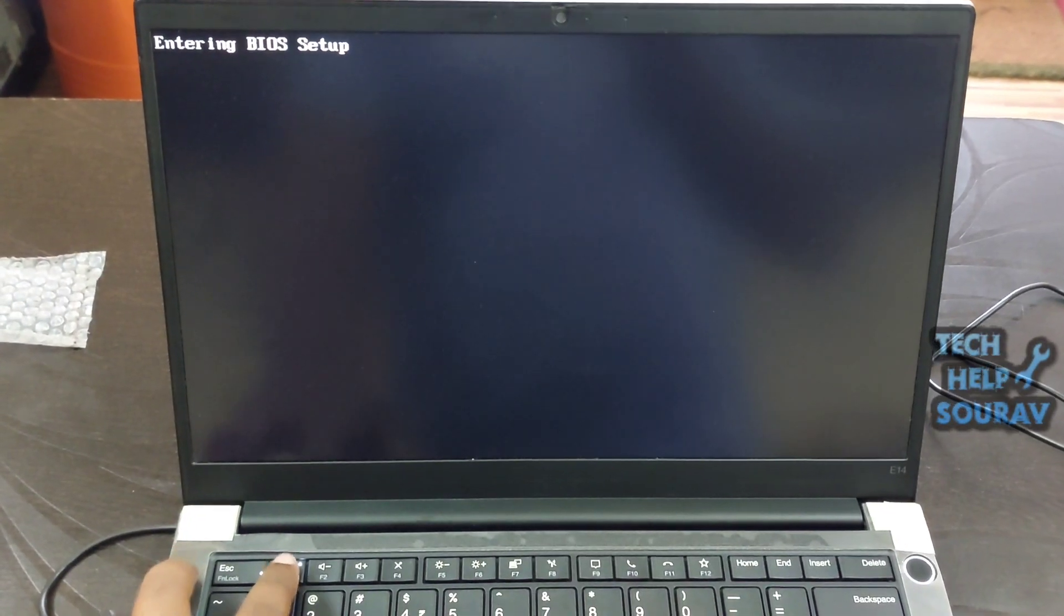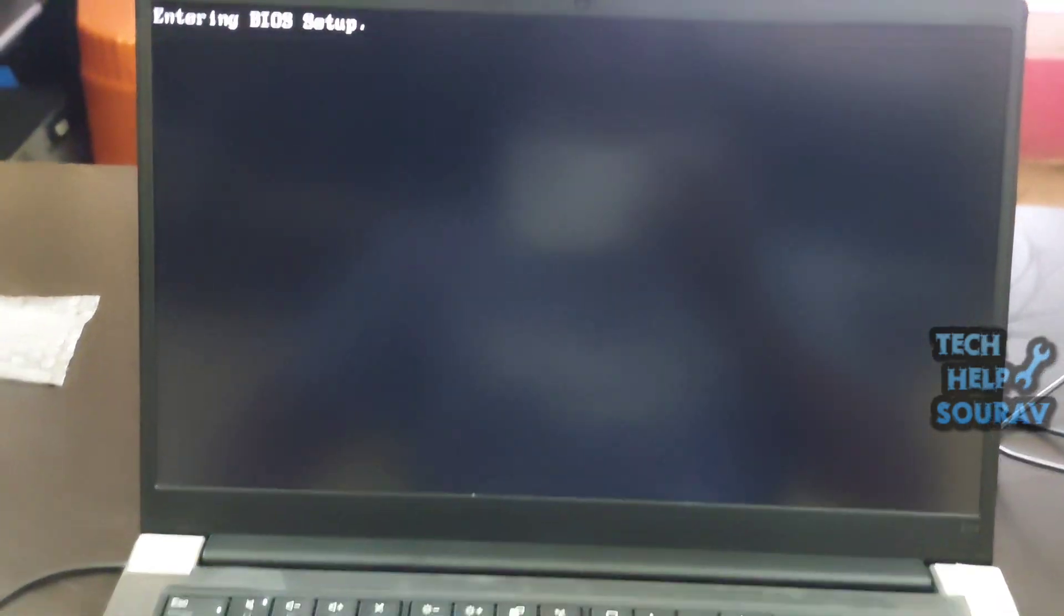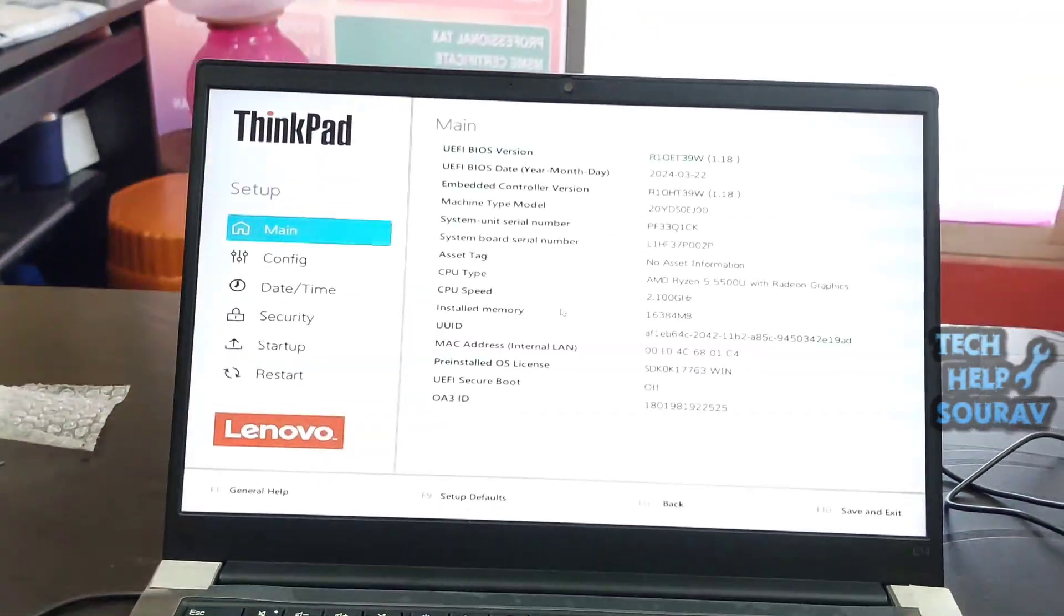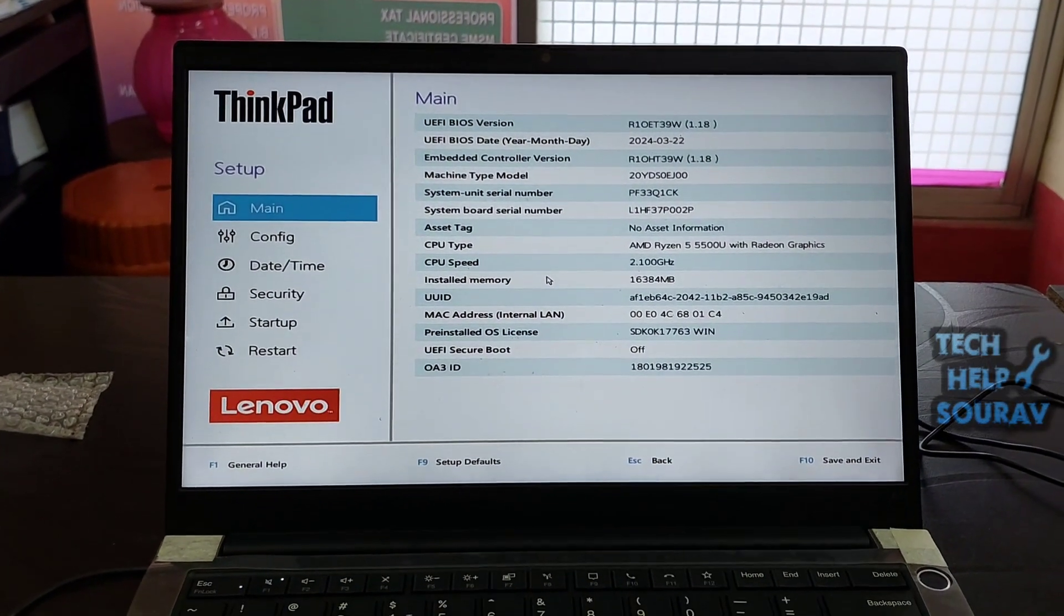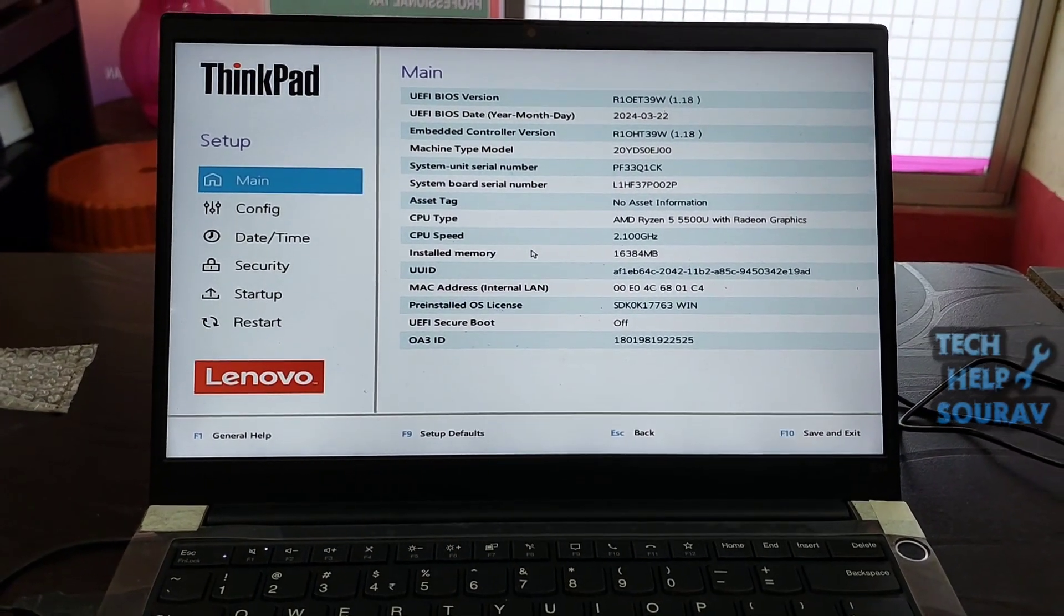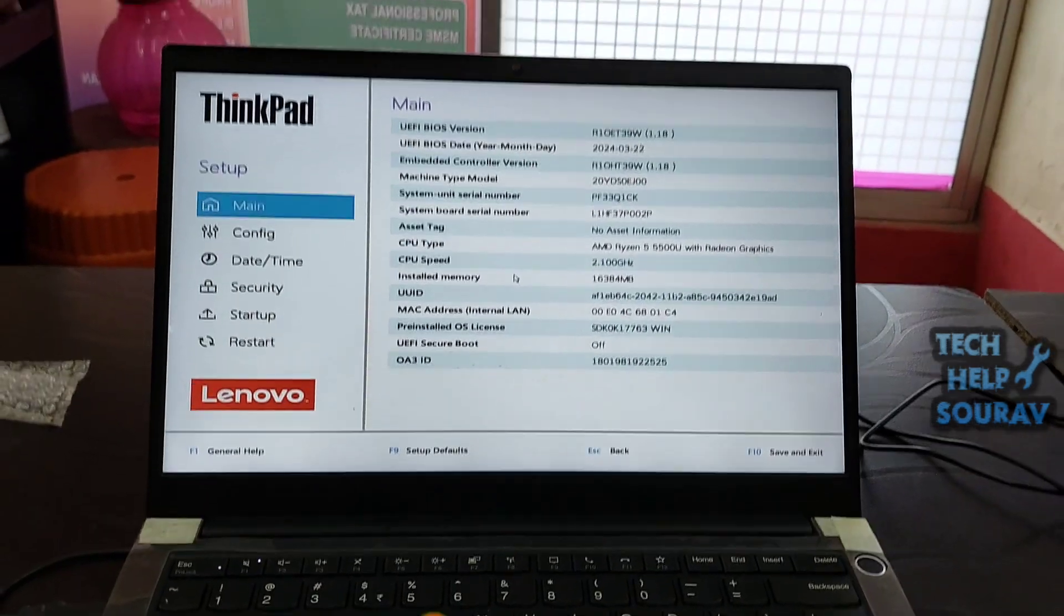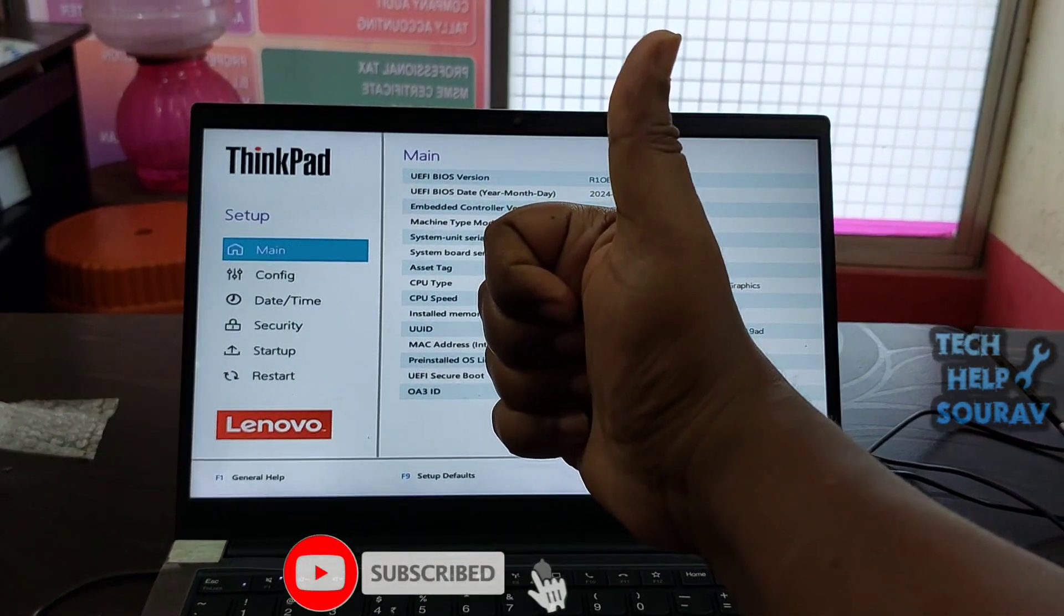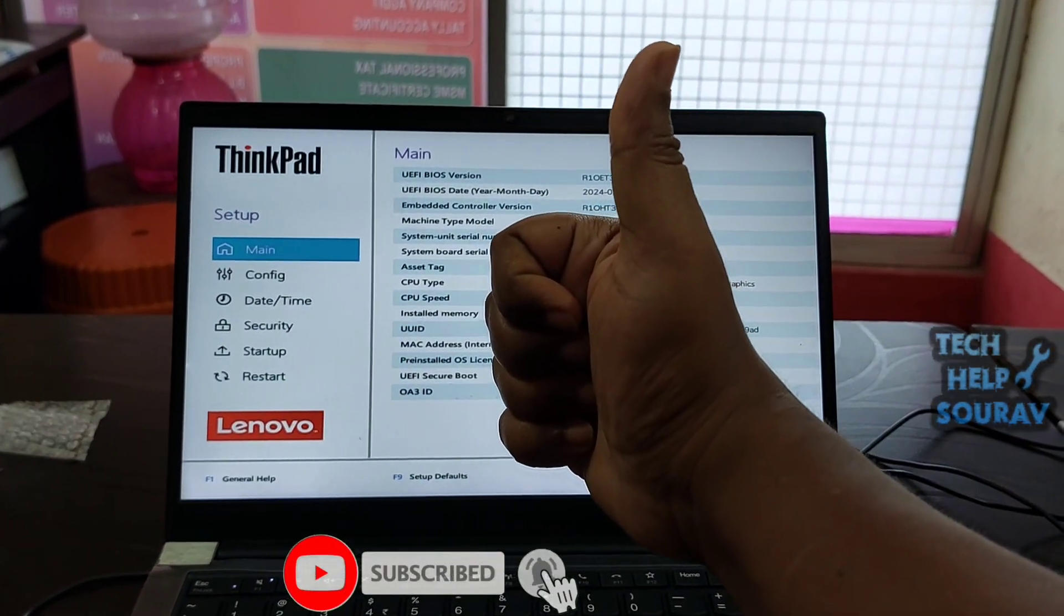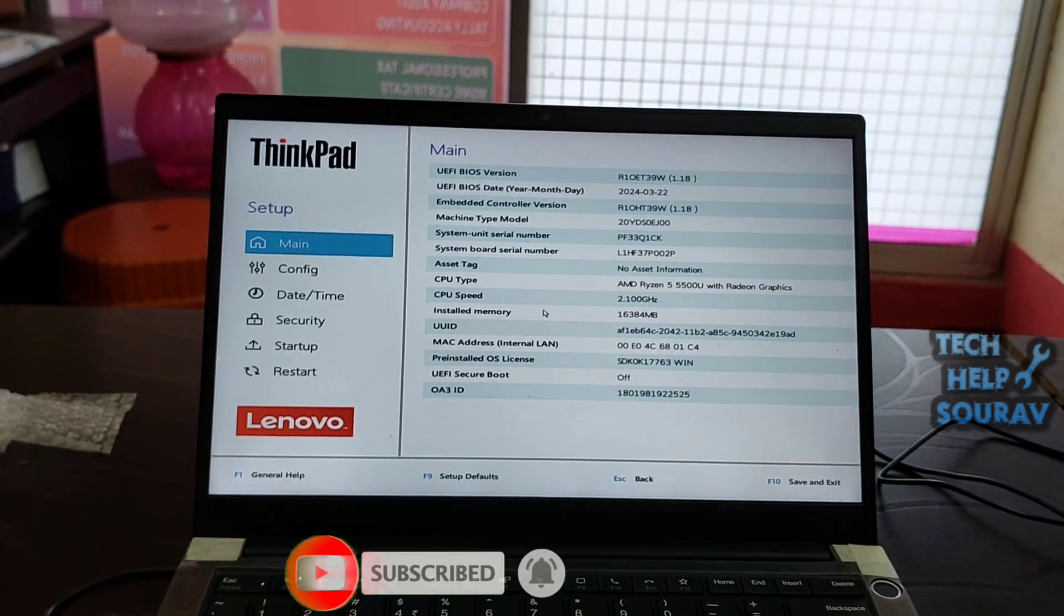This is how you enter BIOS on Lenovo ThinkPad Laptop. I hope this video helped you. Please share it with your friends. If you have any doubts, let us know in the comment box below. If you like the video, don't forget to like, share and subscribe to the channel.